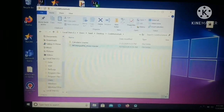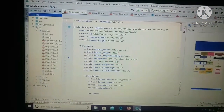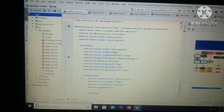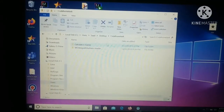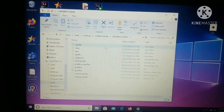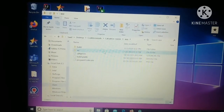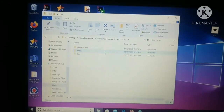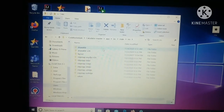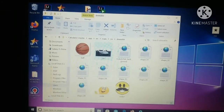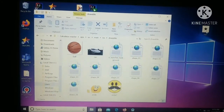After that, click on the CodeHomeTask folder. As you can see, this is the folder in which the calculator-master Android Studio project file is. Now I'm going to click on it, and after that go to app, then go to source, then click on main, then resource, and then click on the drawable folder.